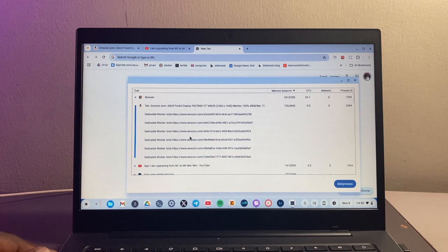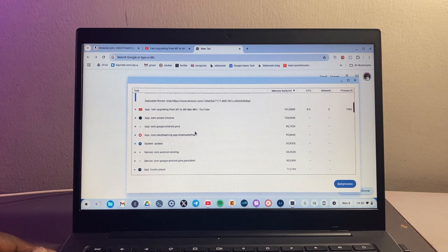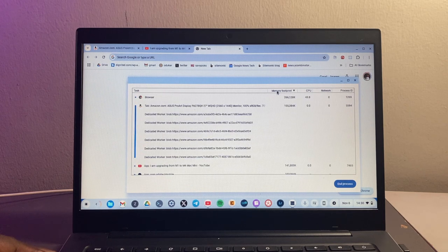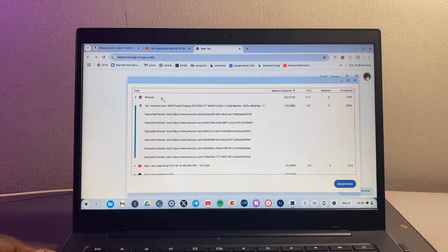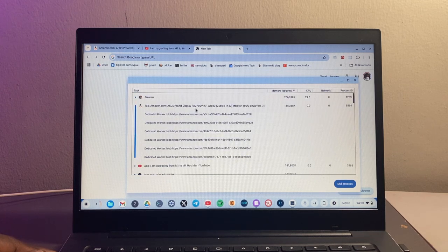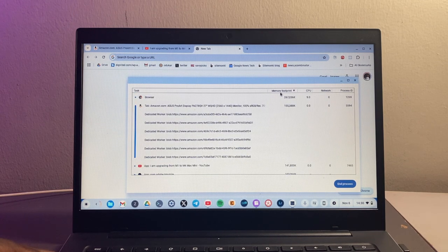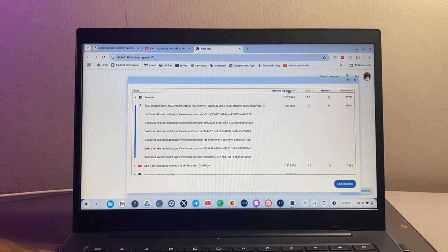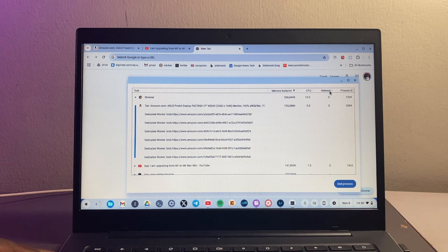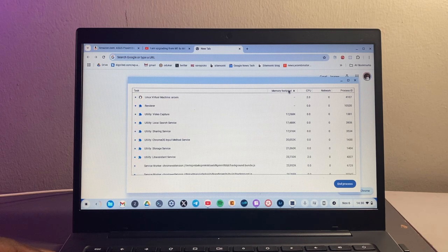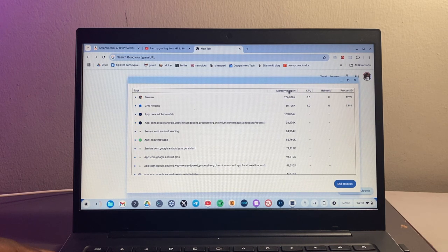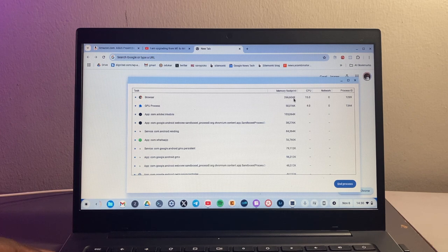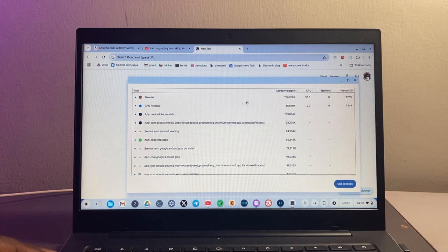You can see all our processes are right here. On this side you have the task, which is all these processes, and then you have memory footprint tab here, CPU, network, and process ID. You can organize apps and programs based on their memory footprint or based on their RAM usage by simply clicking on that.